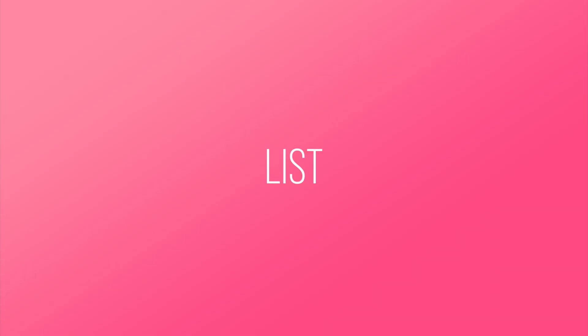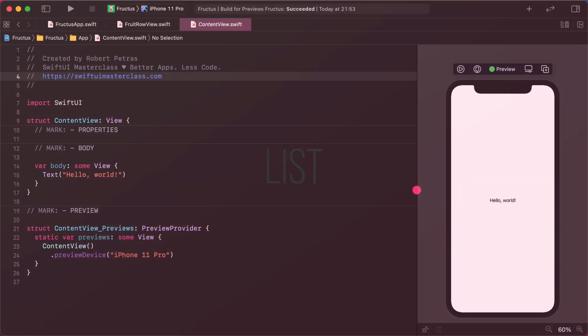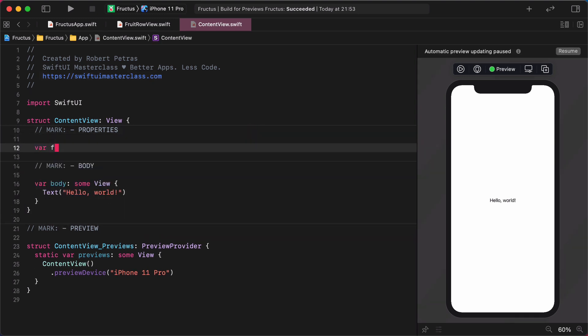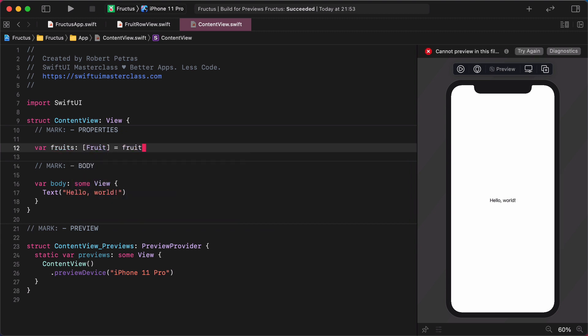List. All right, enough with the talk, and let's create a list full of the fruits. Shall we? To do that, first we need to create a new variable that will store all of the fruits data. Enter the following code snippet. var fruits, type of fruit, equals fruitsData. Nice job! This code should be familiar to you, since we used a similar one for displaying cards on the onboarding screen.